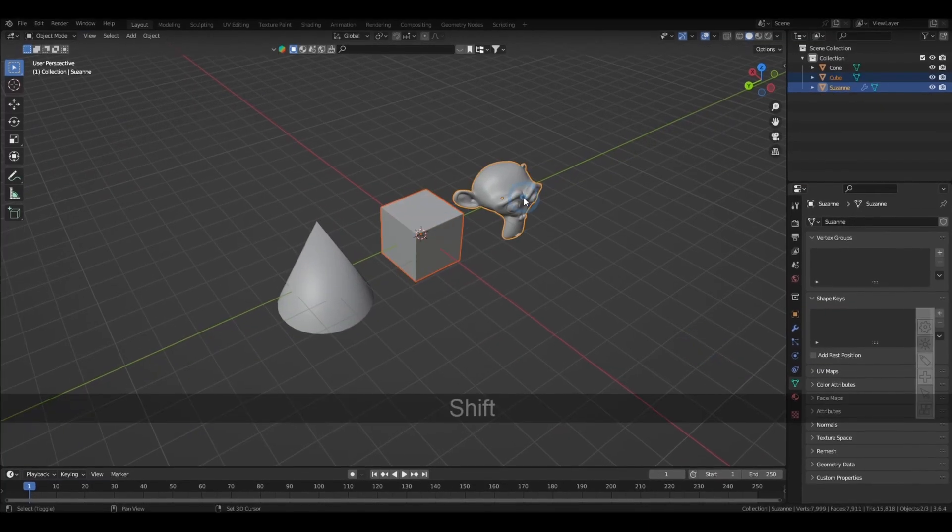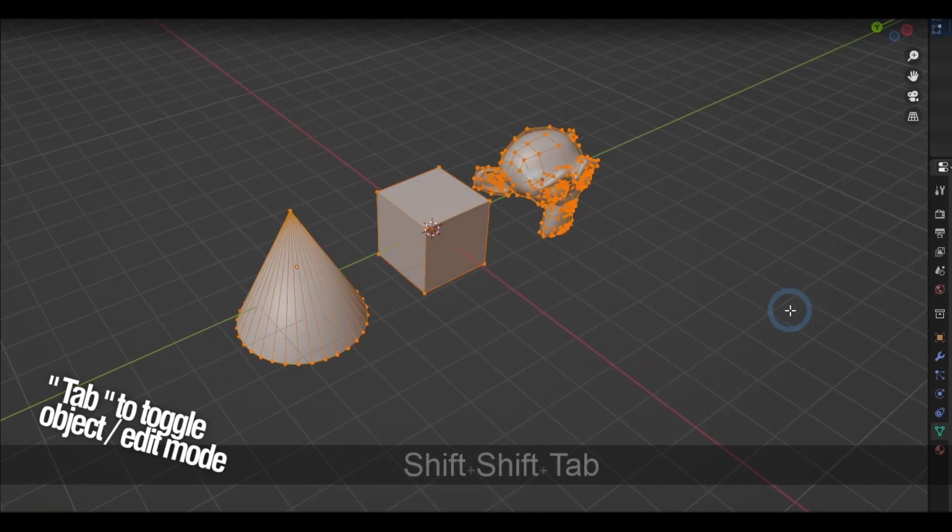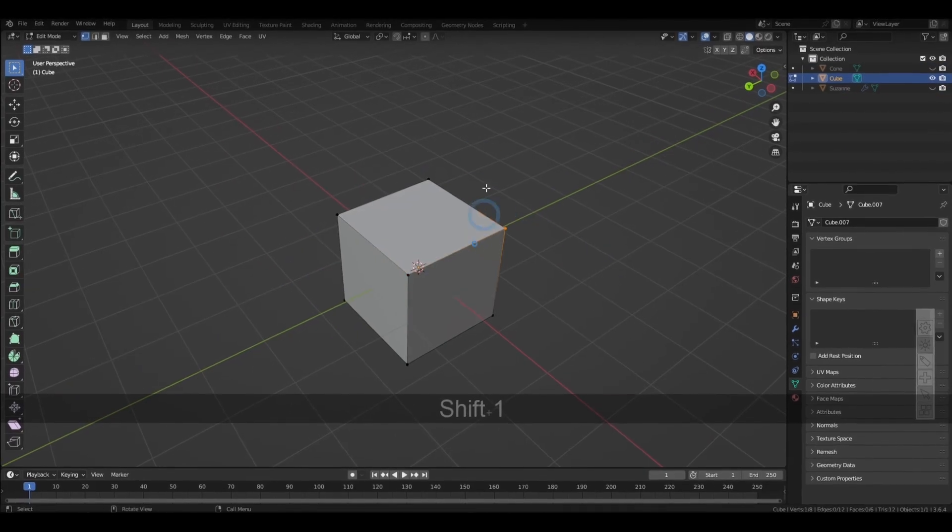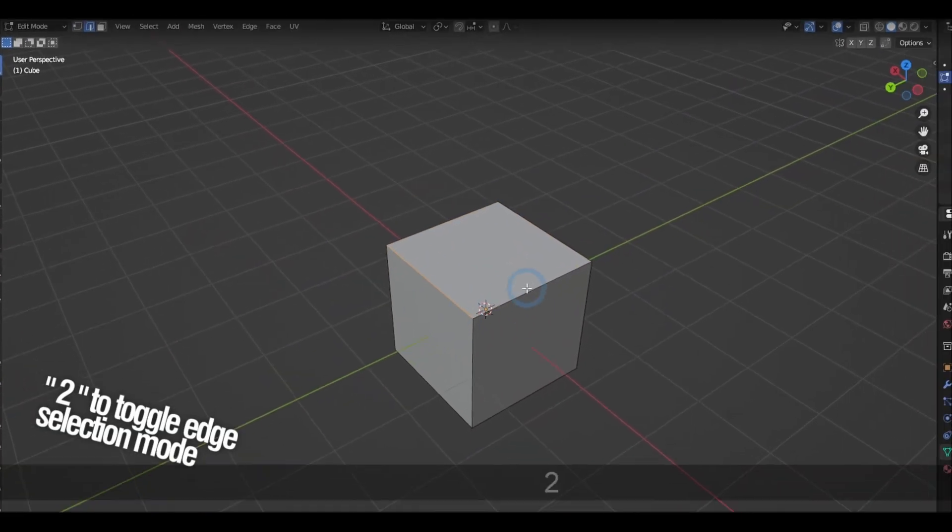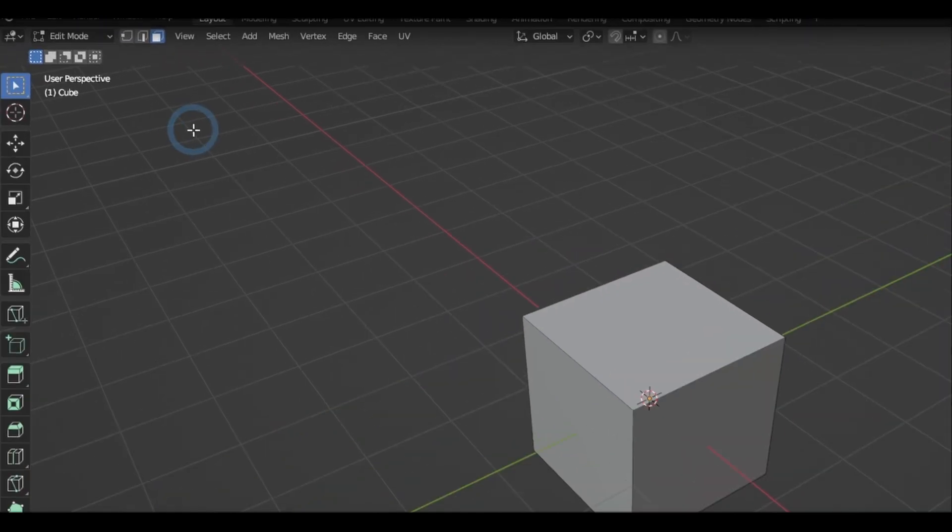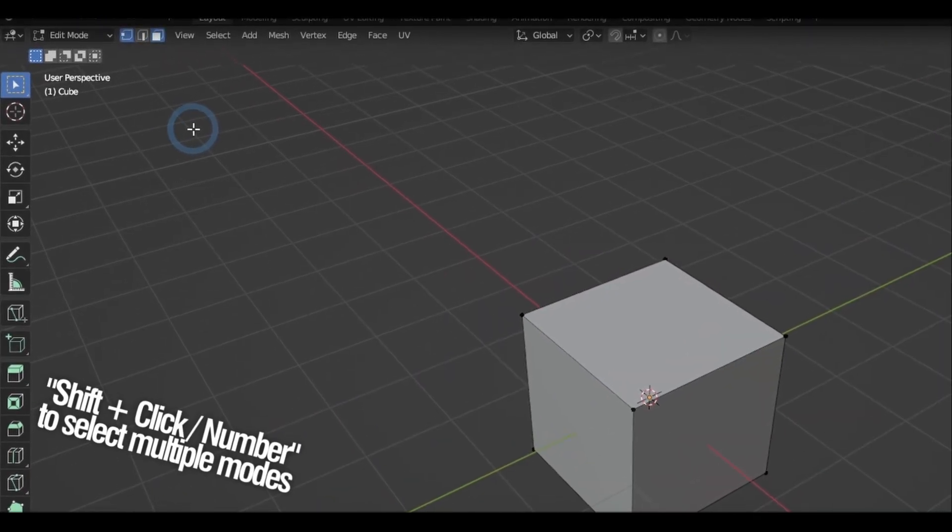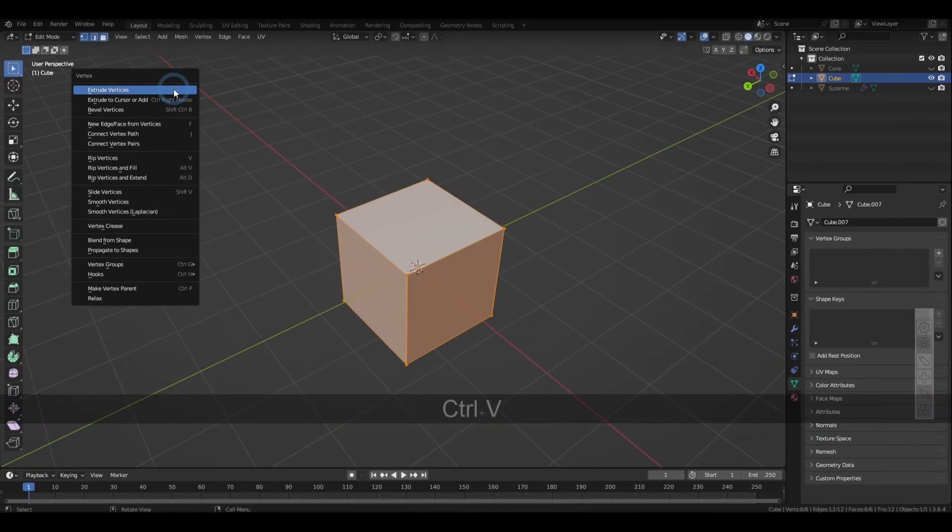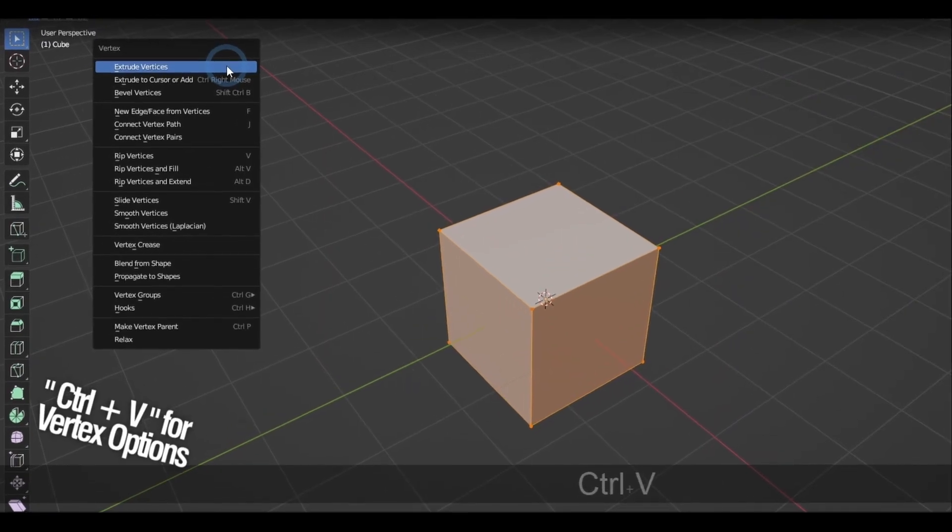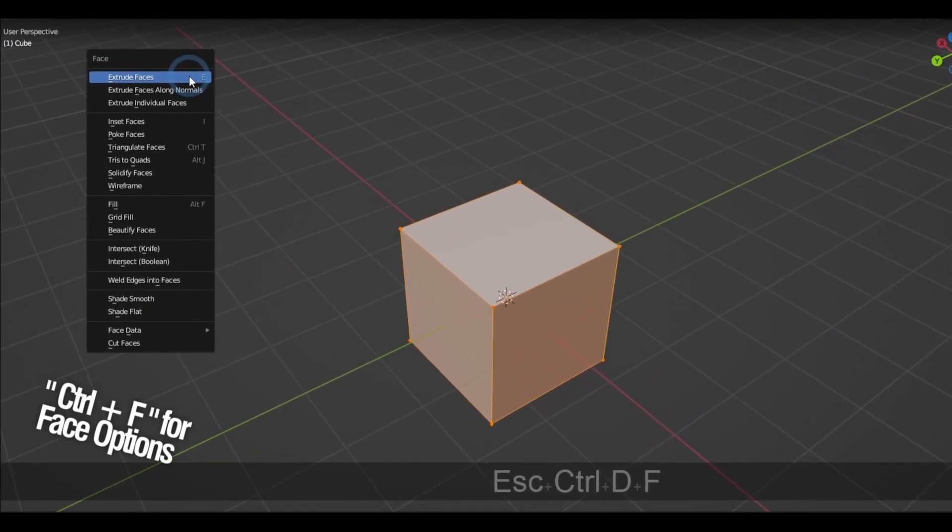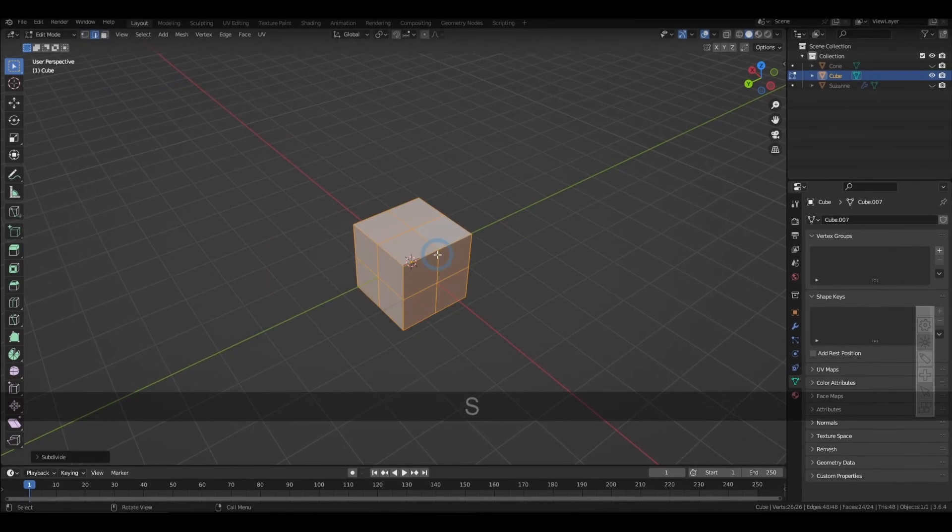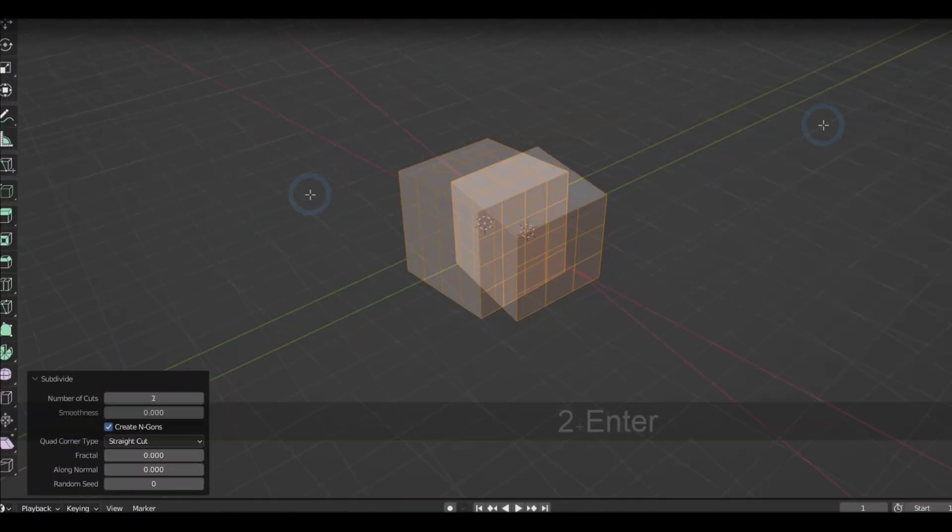And now selecting one or more objects and then pressing Tab will toggle between the edit and object mode. In edit mode, pressing 1 will toggle vertex selection, 2 for edge selection, and 3 for face selection. You can select multiple modes by holding down Shift and pressing the same corresponding numbers. Control-V will bring out the vertex options, Control-E for the edge options, and Control-F for the face options.